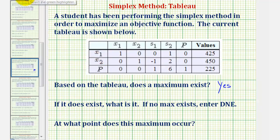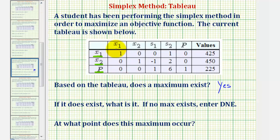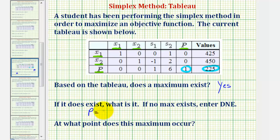The active or basic variables are listed on the far left: x sub one, x sub two, and p. We can also verify them by analyzing the columns — active variable columns only contain a single one and zeros. Notice the columns labeled x sub one, x sub two, and p only contain a one and zeros. The maximum of p, our objective function, equals 225. So the maximum exists and it is p equals 225.